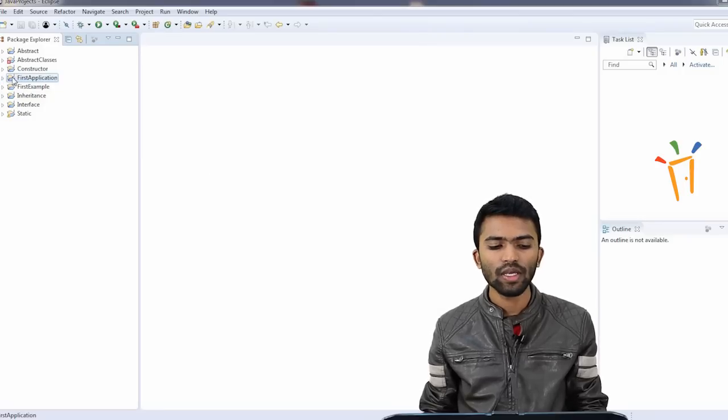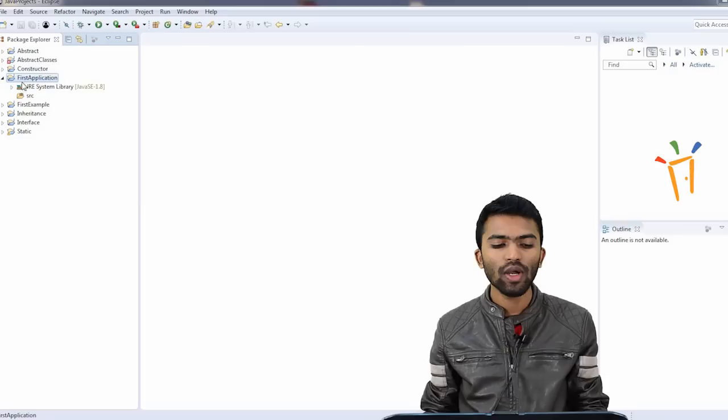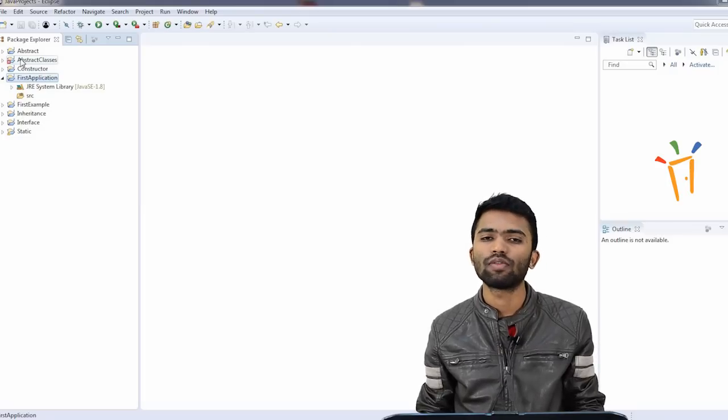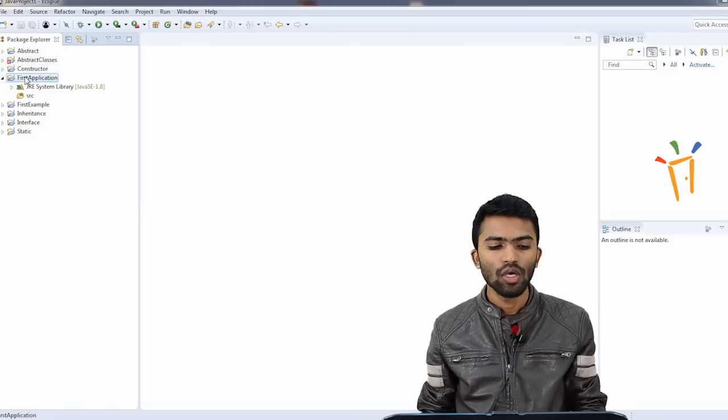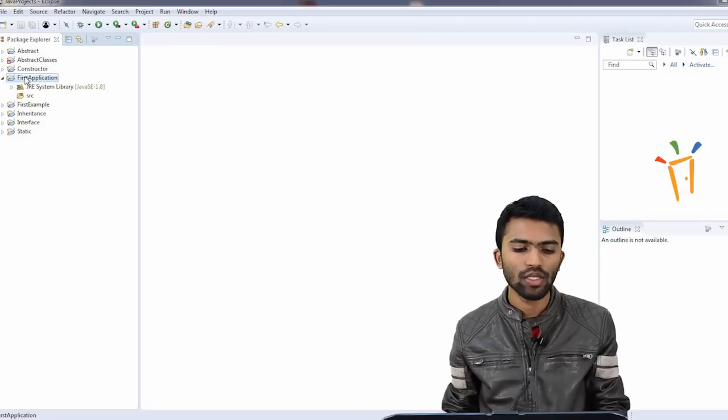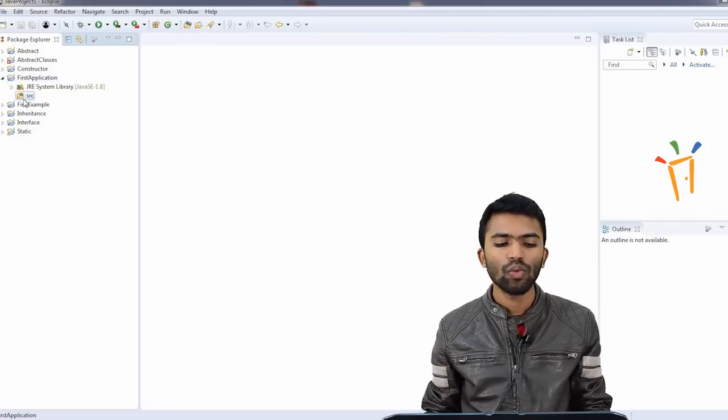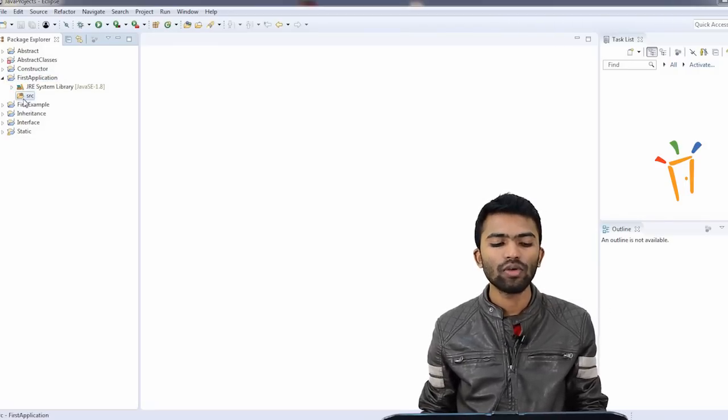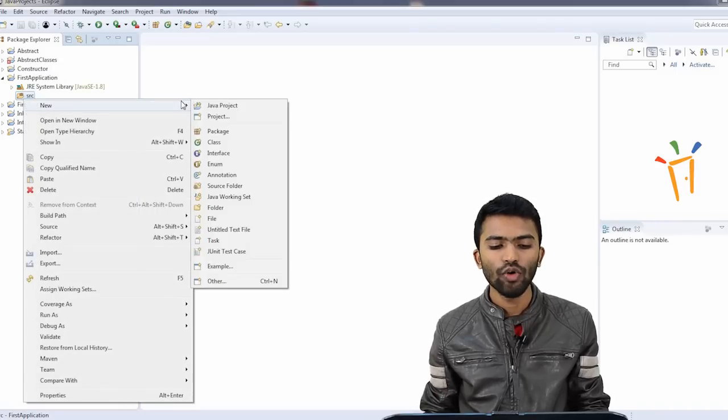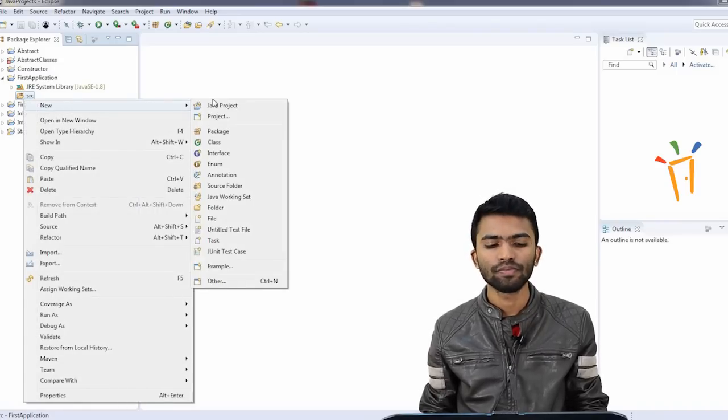So what are these things? These are the applications I have created before. Now let's concentrate only on this first application. So what I try to do, I'll try to create a new folder. In Java, we don't call it a folder, we call it a package.